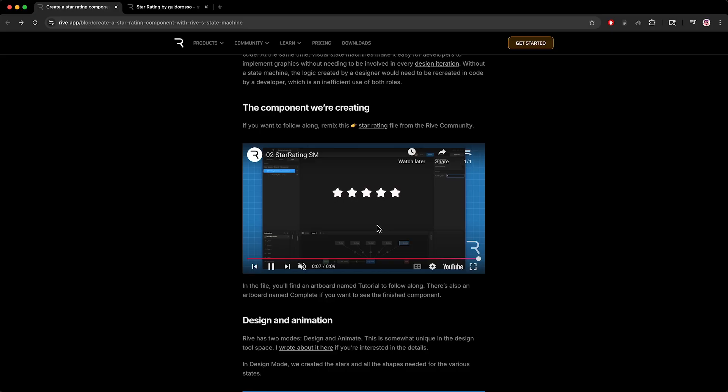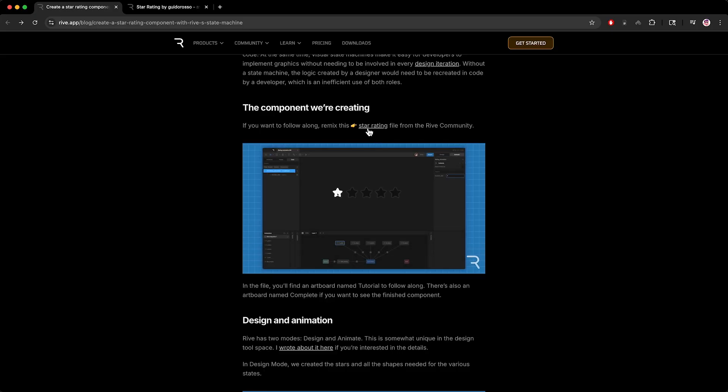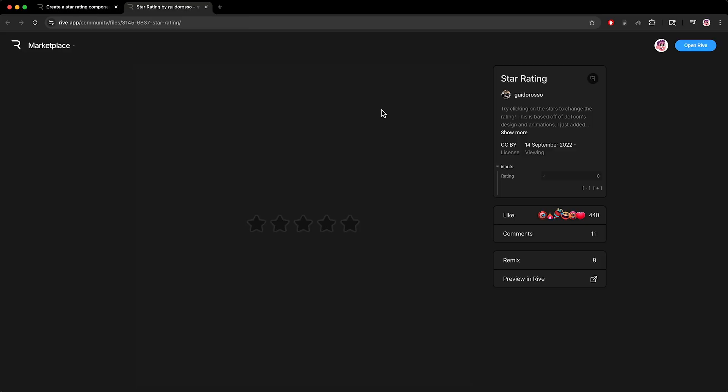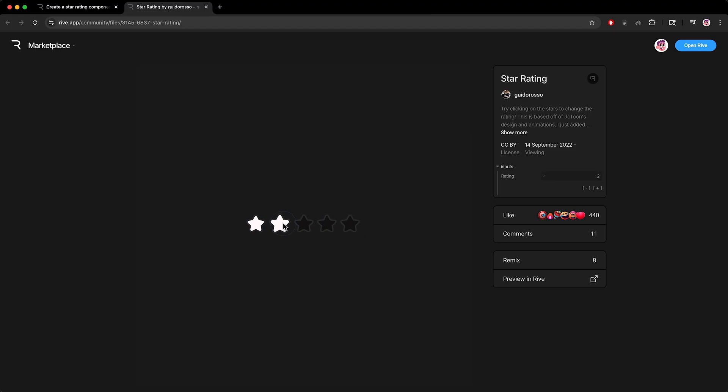First things first, we need to click right here where it says star rating. This will take you to its marketplace page where you can interact with it and test it out.